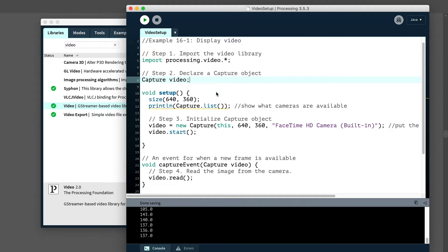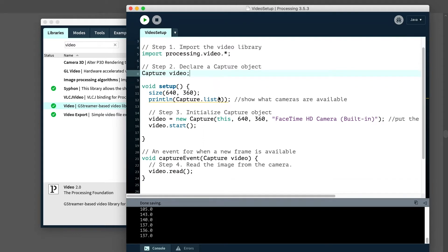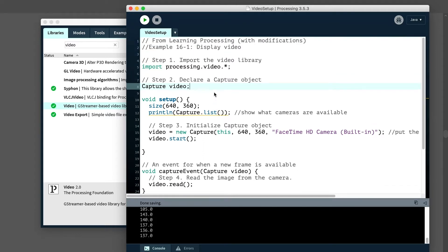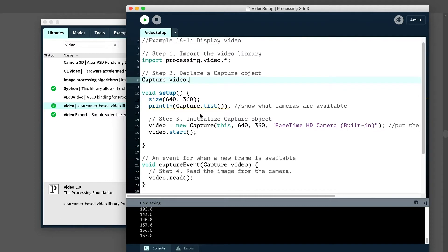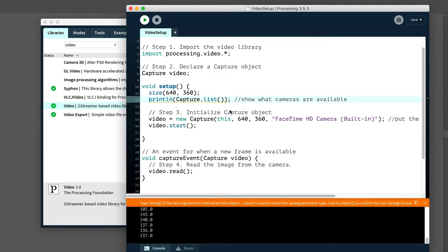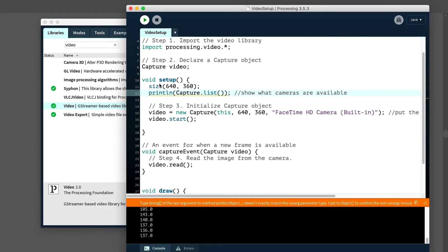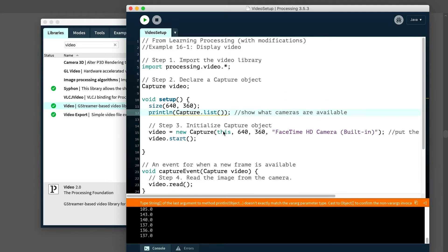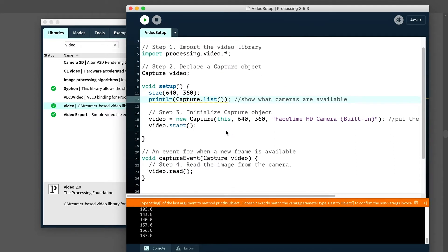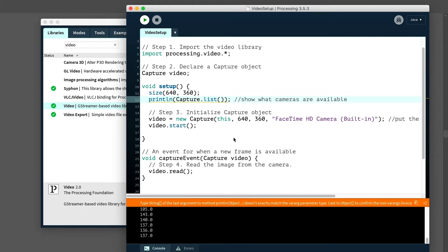In order to know what cameras are available, I need to print this to the console, capture list, and that will tell me what's there. Inside the setup, we'll initialize the capture object. So we'll use the new operator, new capture. This is just referring to this sketch or this camera. Now, a few things here that we're looking at. I've set the size small because video can be kind of resource intensive.